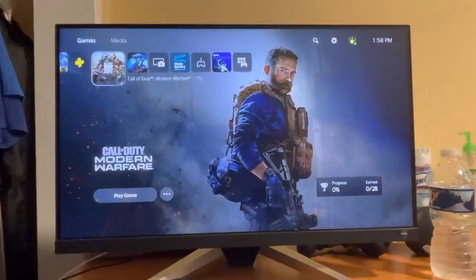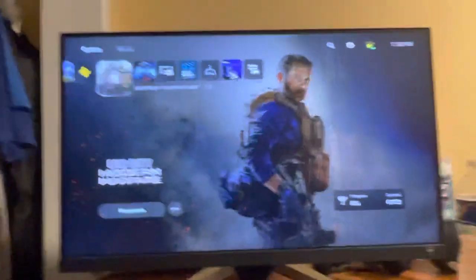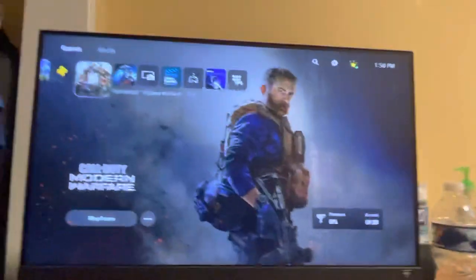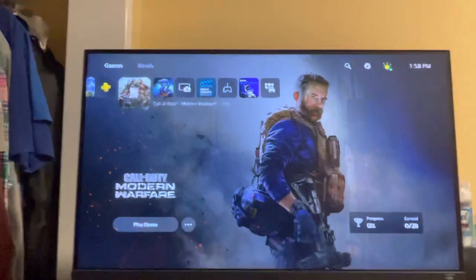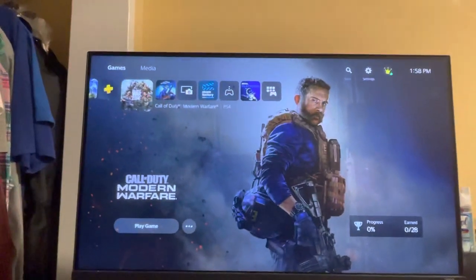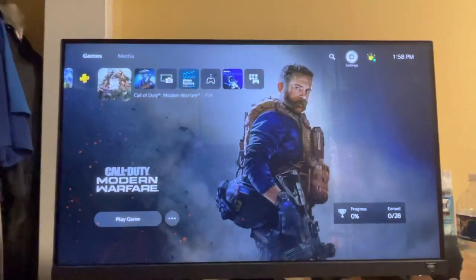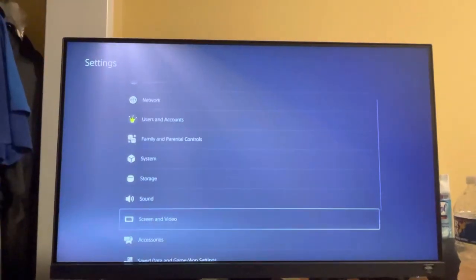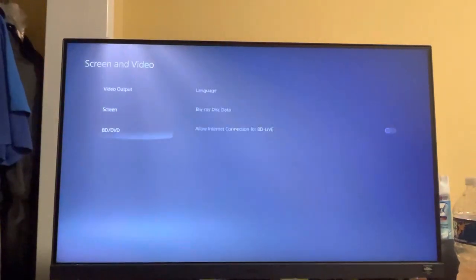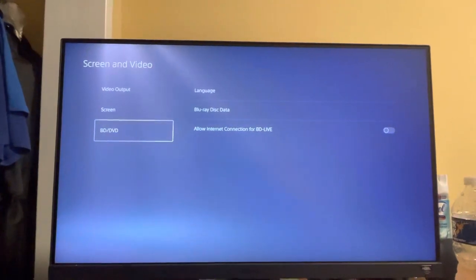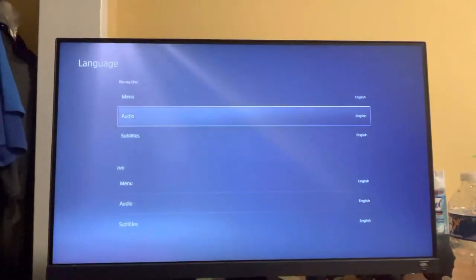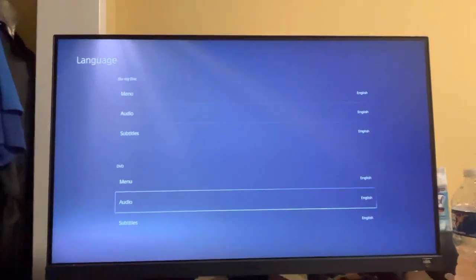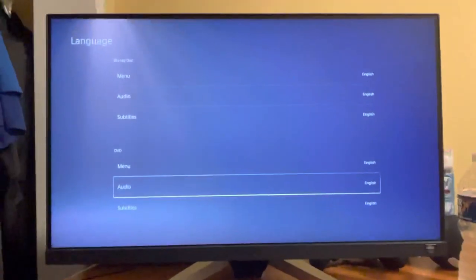What's up guys, it's your boy AB. Today's video I'm going to be showing you guys how to change the languages for Blu-ray discs and DVD discs on the PlayStation 5. Go to Settings, Screen and Video, BD/DVD, then Language, and you can change it right here. Hope you guys enjoyed this tutorial, and I'm out. Peace.